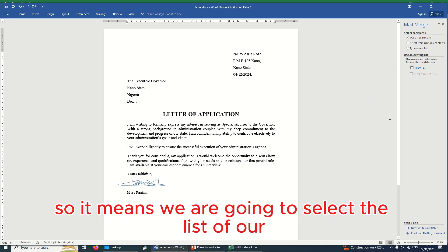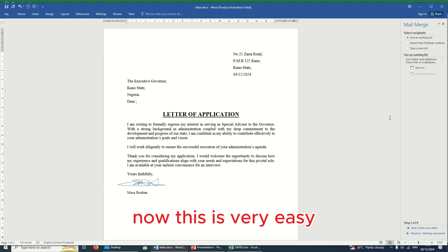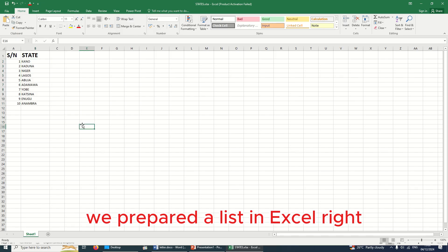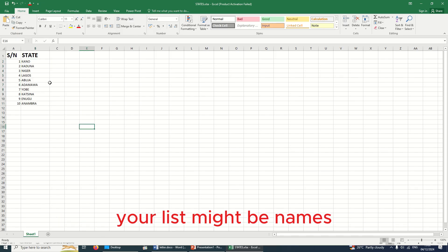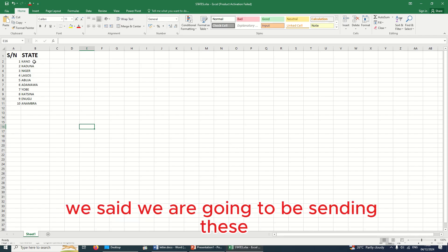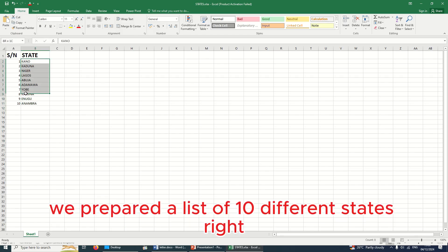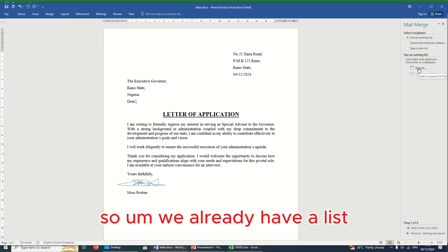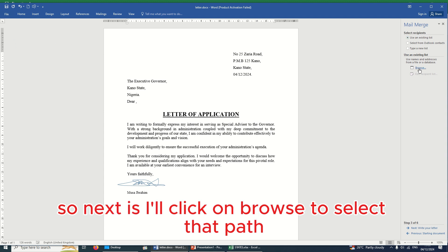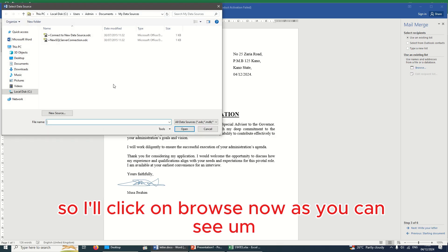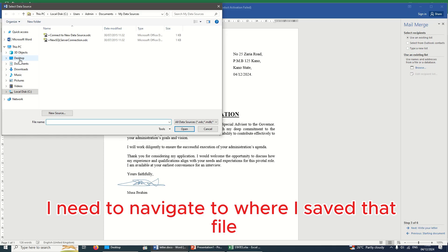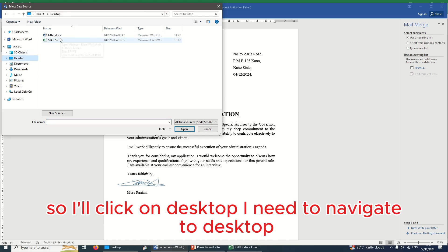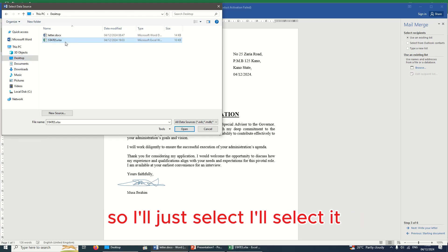The next option says 'Select Recipients'. This is the stage where we select the list of recipients. The first option says 'Use an existing list' — we've already prepared our list in Excel. We saved it as 'States'. So I'll leave it on 'Use an existing list' and click Browse to select the file. I need to navigate to the desktop where we saved it, select the file, and click Open.